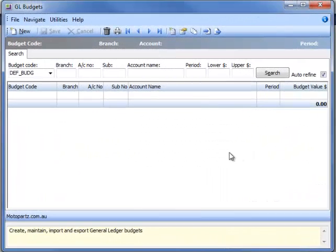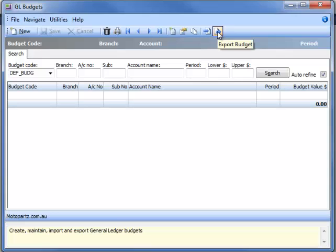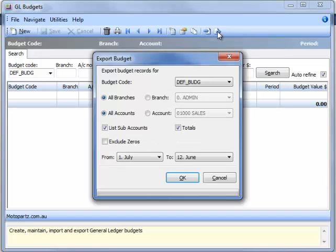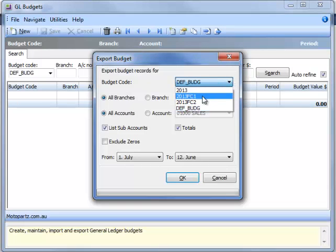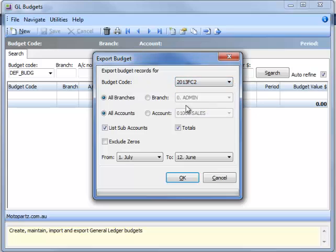Click on the Export Budget icon. The Export Budget screen will be displayed. Select your forecast from the Budget Code drop-down field. And we suggest you select all your branches, all accounts, and select the List Sub Accounts field and the Totals field. Click OK.